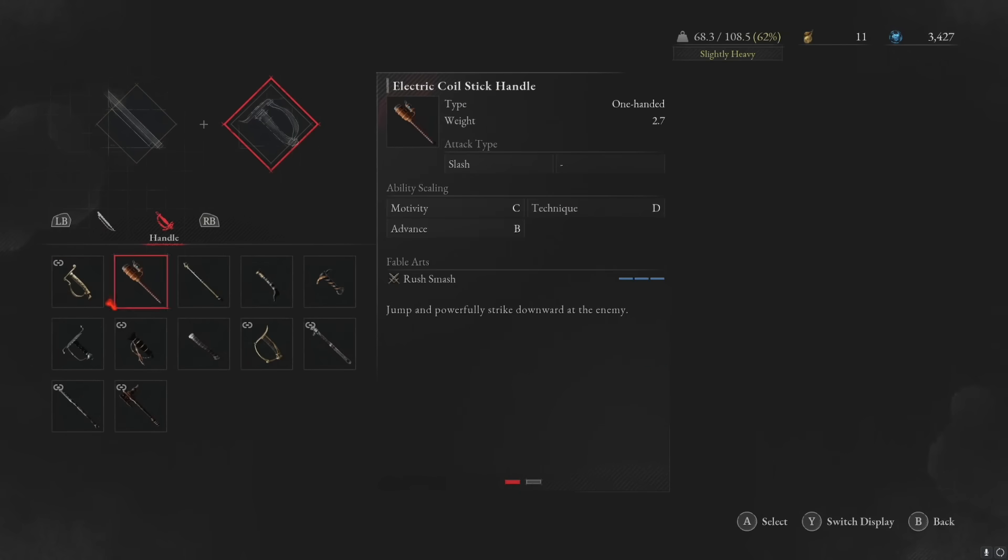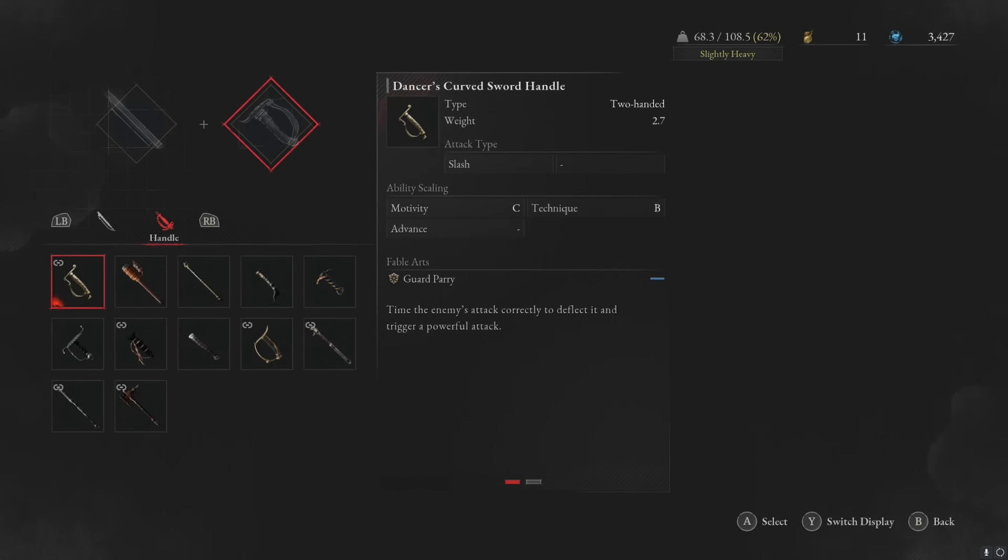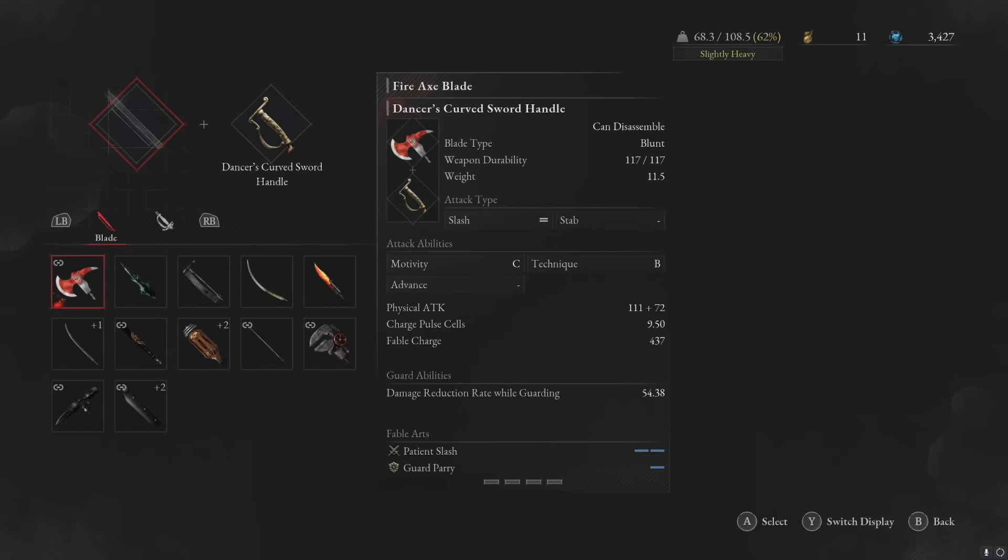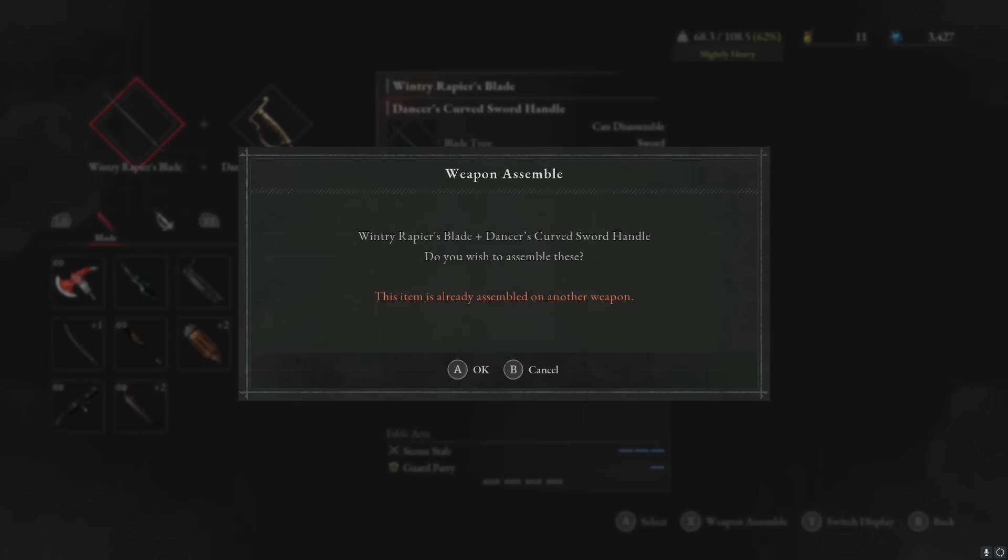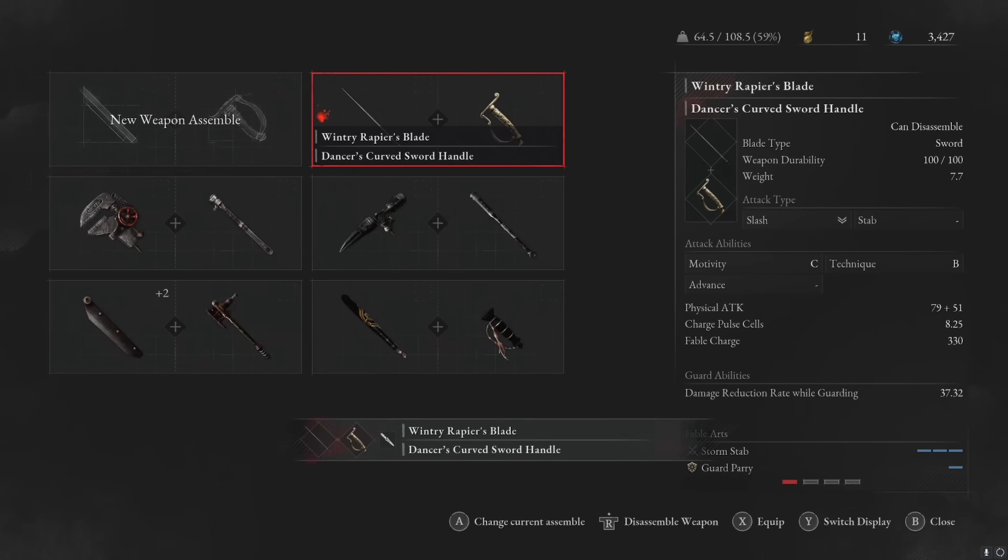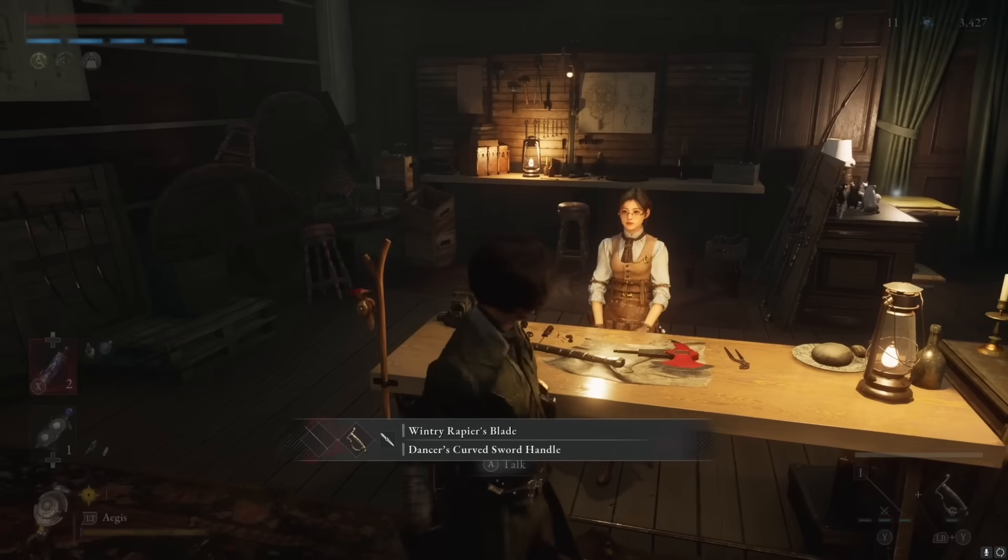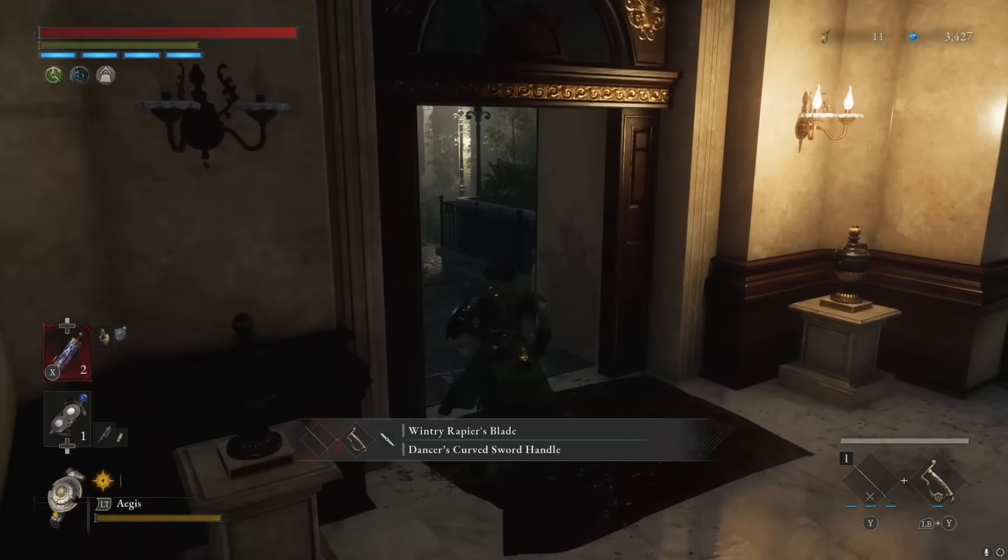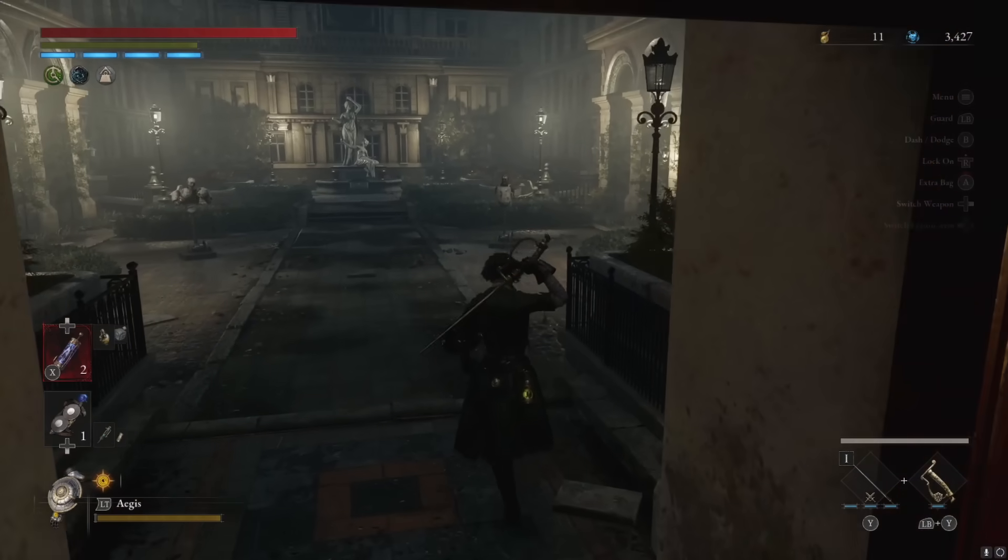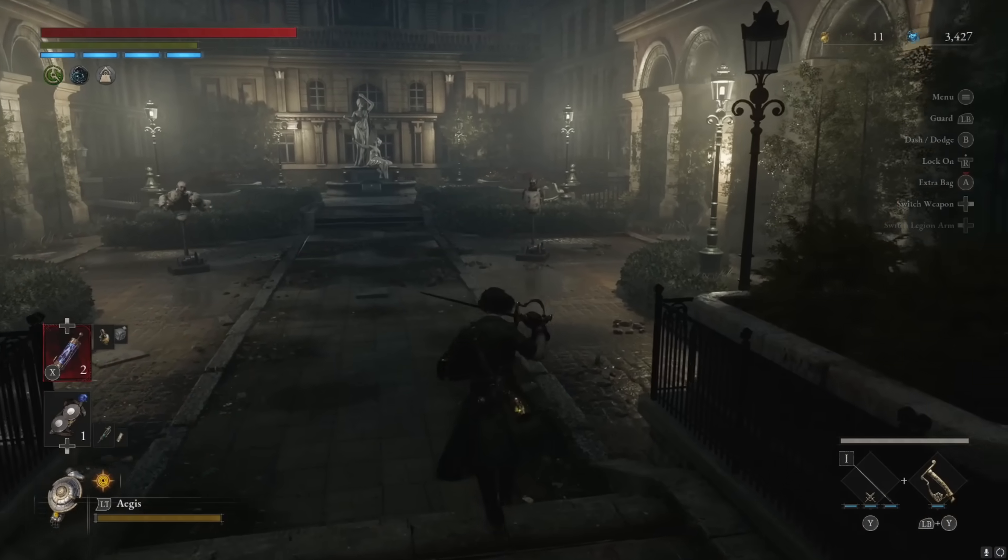So just to show you a direct comparison of a weapon that has good scaling from my specific build, we're going to use the same hilt, which is technique scaling of B, and we're going to put that with a stab head. So we're going to grab the winter's rapier blade. Put that together, and we're going to go see what our damage numbers are compared to using that axe.